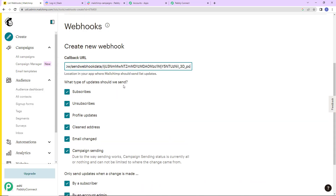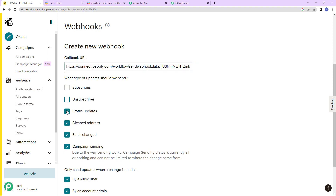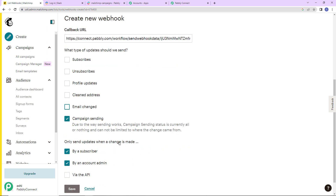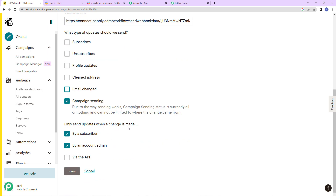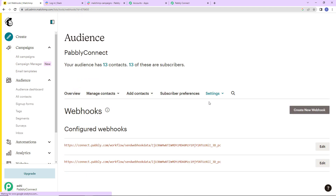Now what type of updates should we send? Since we are creating a campaign, I am going to uncheck all of the options and check only campaign sending. Then send updates when a change is made by a subscriber, by an account admin, and we are also going to check for via the API. Let's click on save. Here we can see that the webhook has been configured.